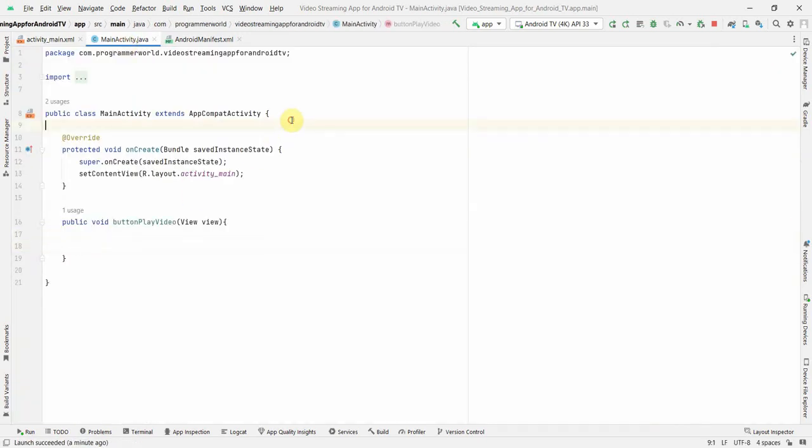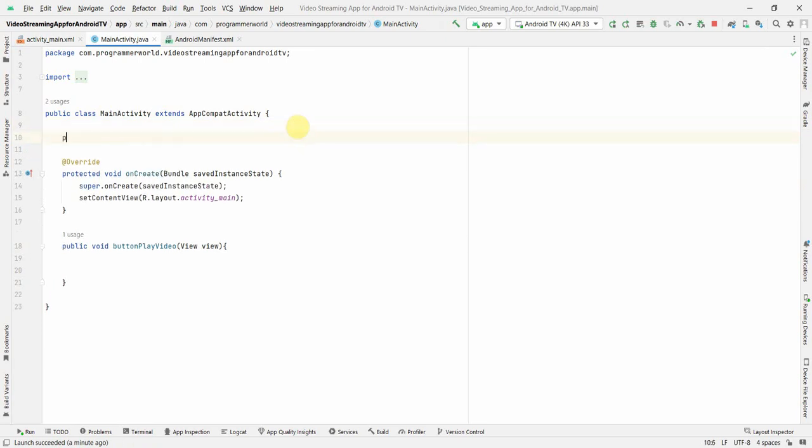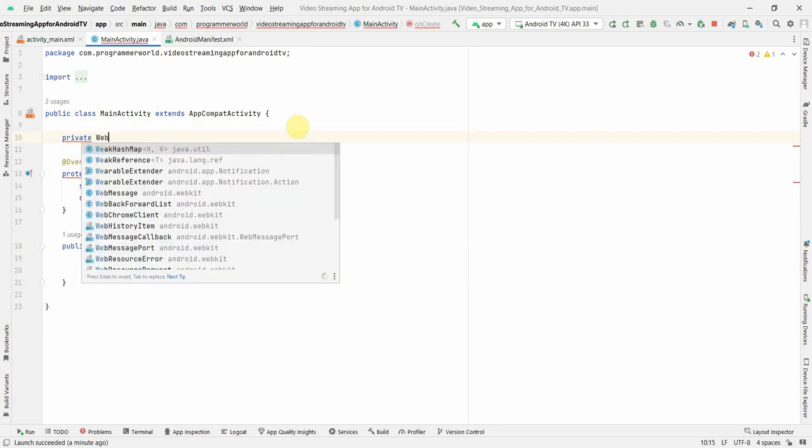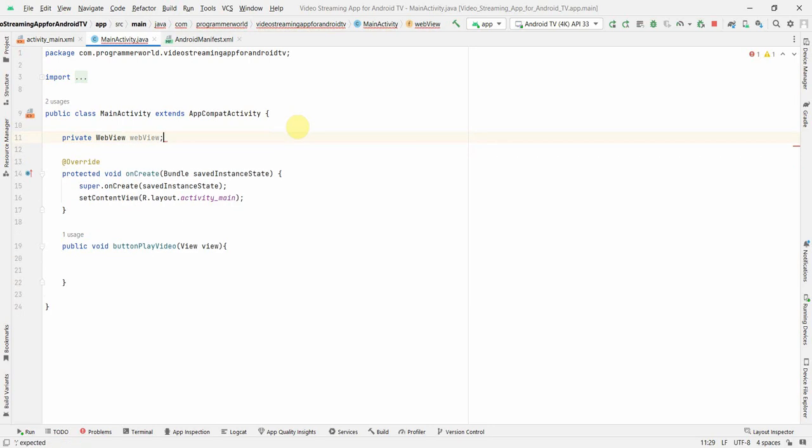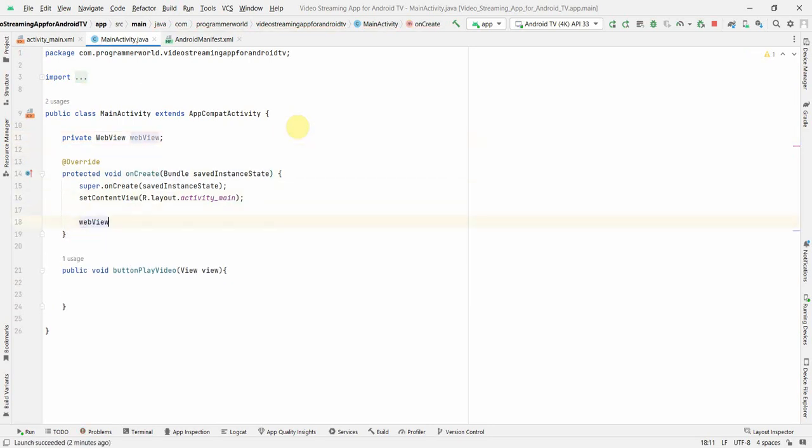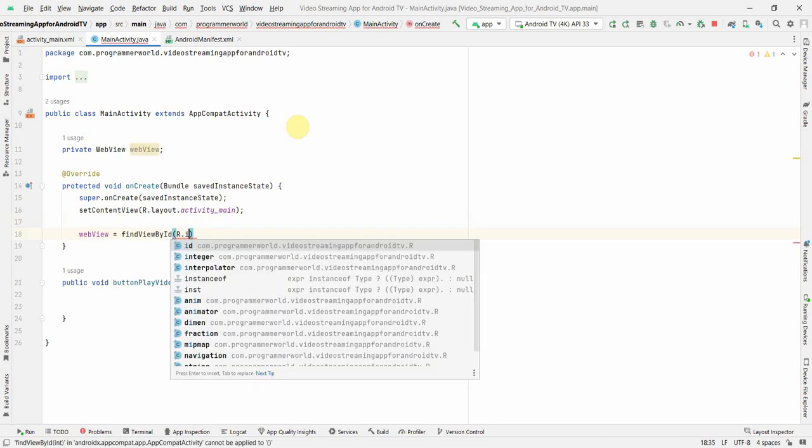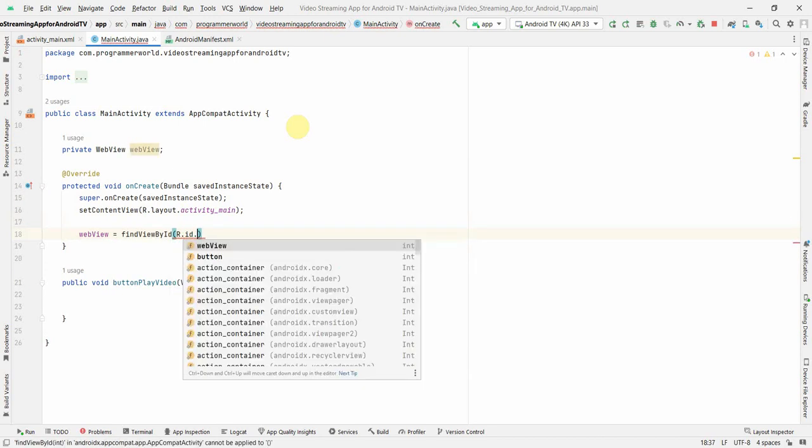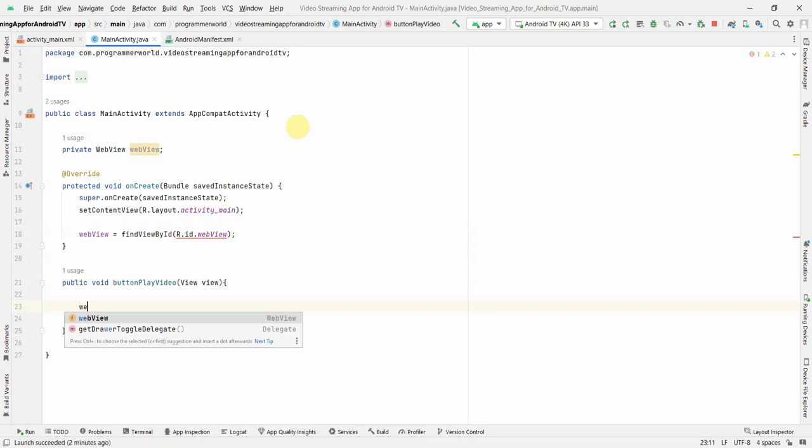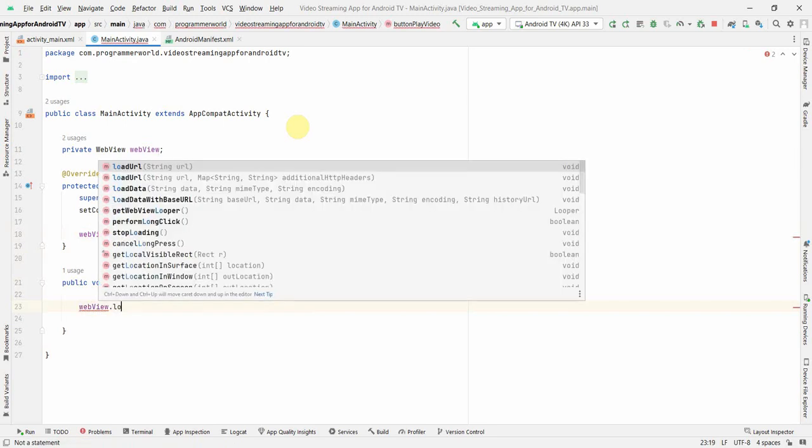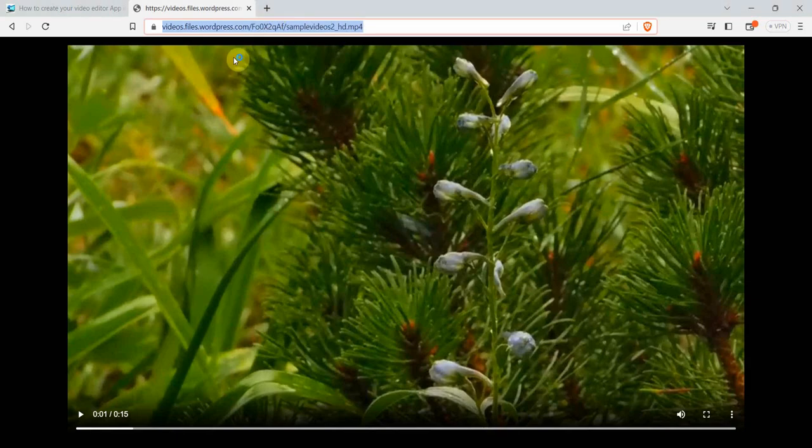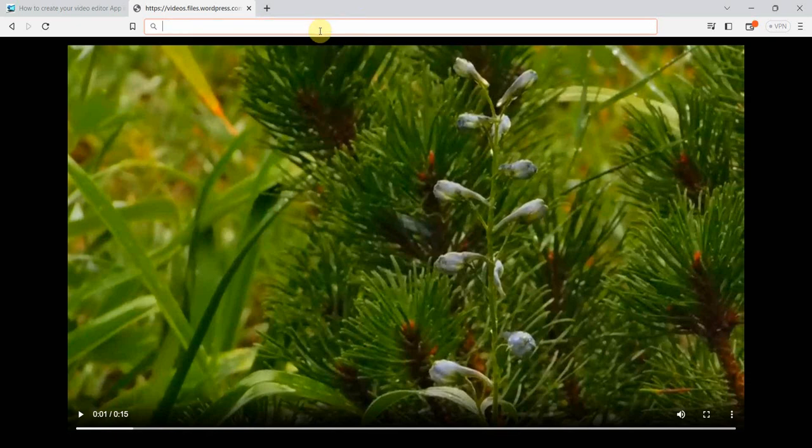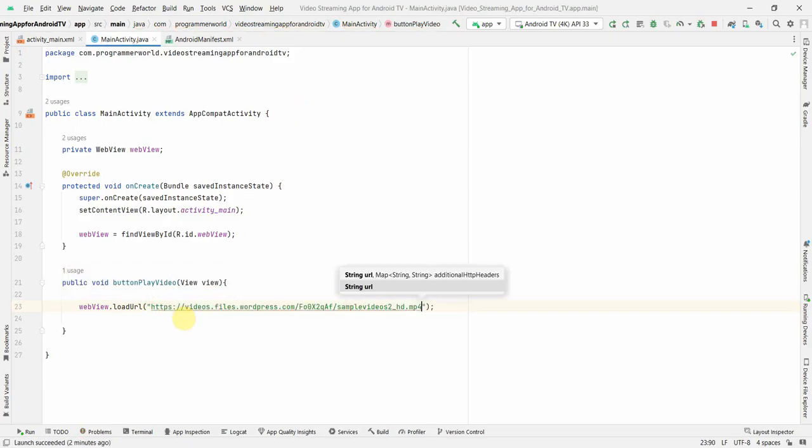And what else I will need is I need a class variable, web view. In the onClick, I can associate it with the required widget, which is findViewById R.id is what we gave in the layout if you recall. And here what we can do is we can just load the URL which is nothing but this particular string. So I'm just testing it here.